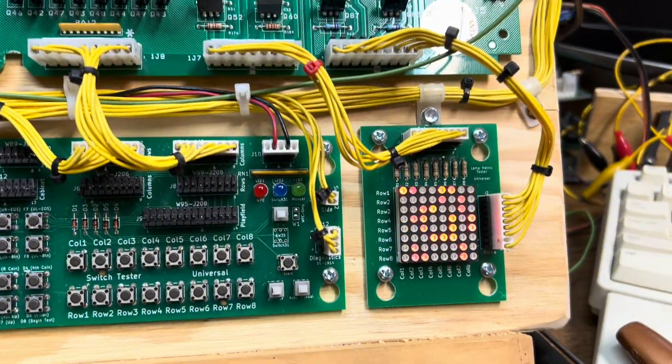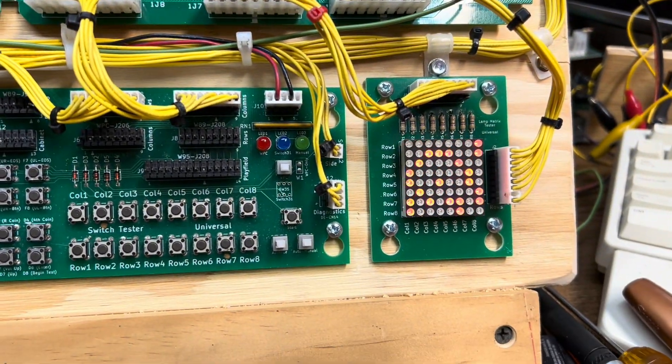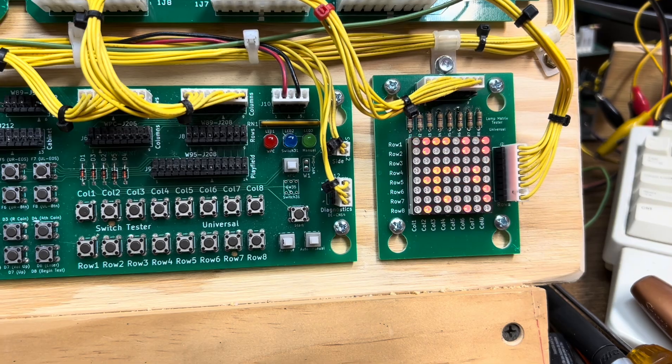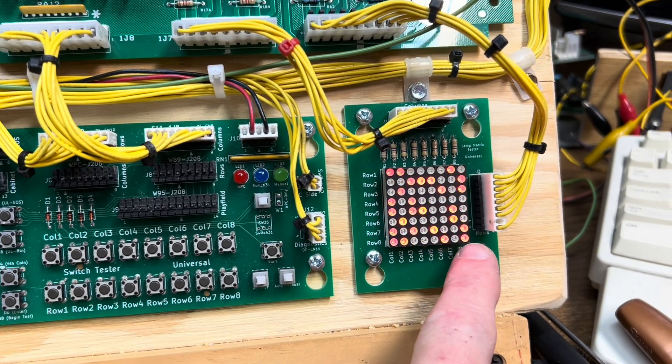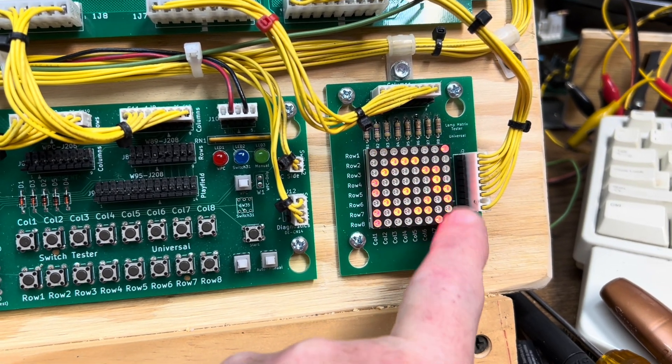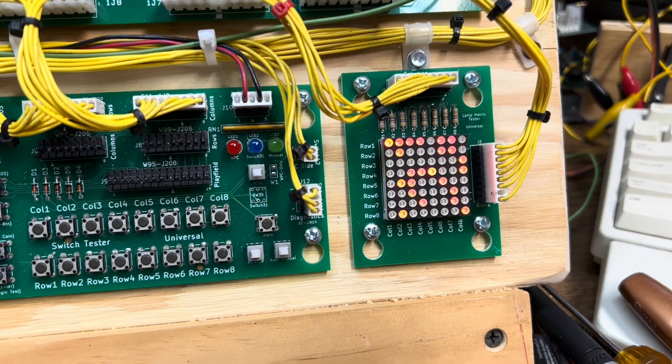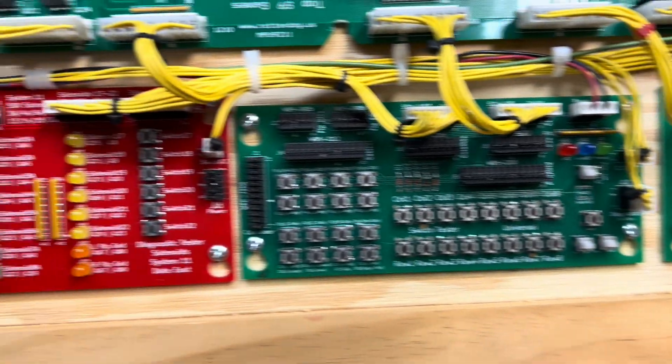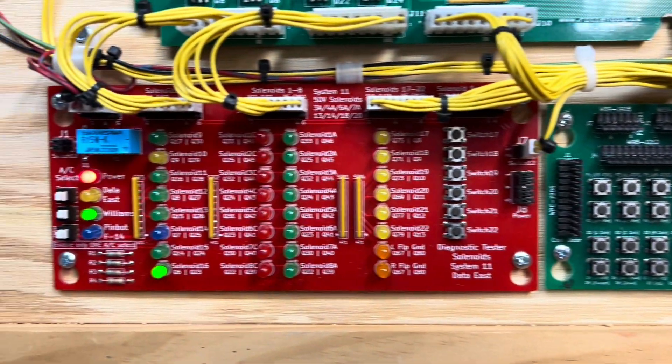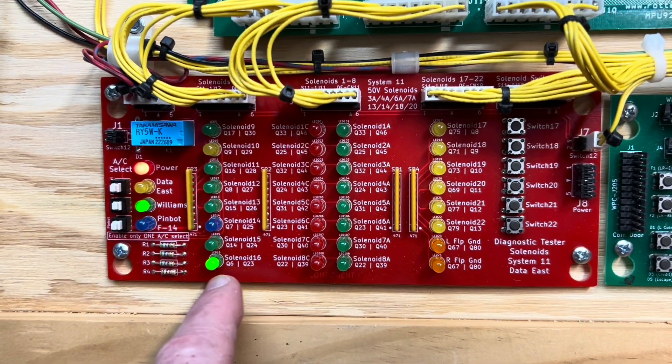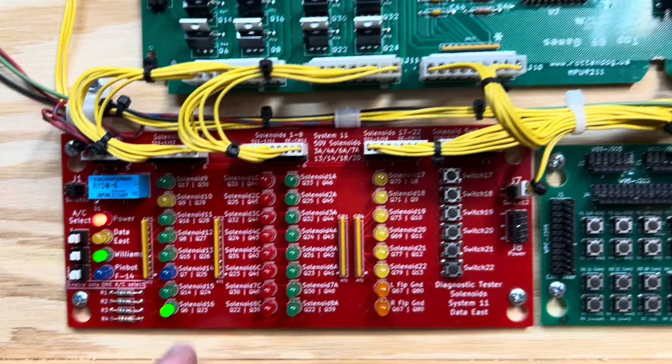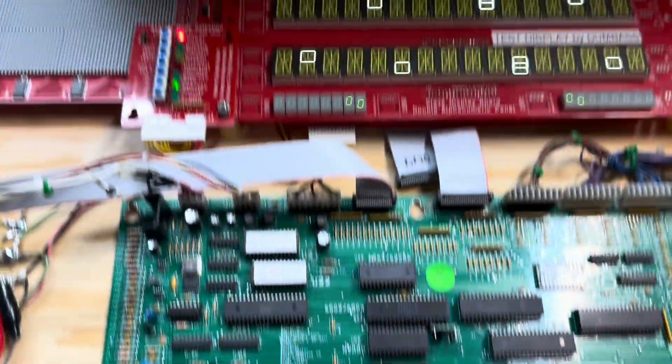The lamp matrix is pulsing like it should. I never noticed this right-hand column, so it seems to go up like that, and the only solenoid that's on right now is the coin lockout solenoid. So let's go into test.